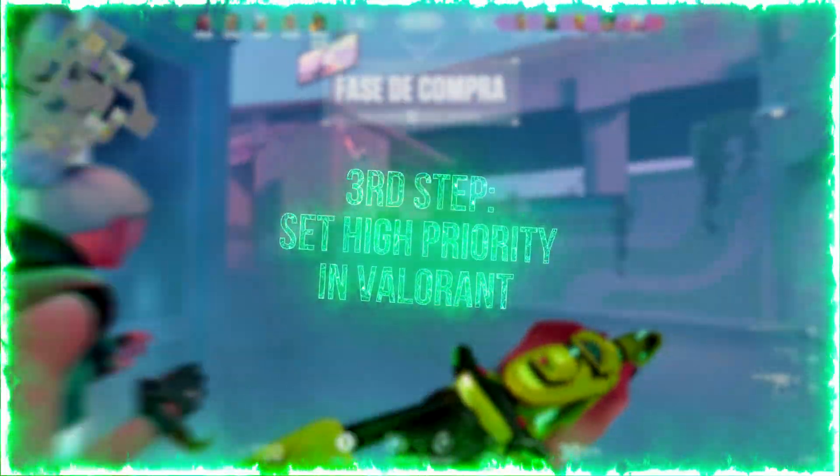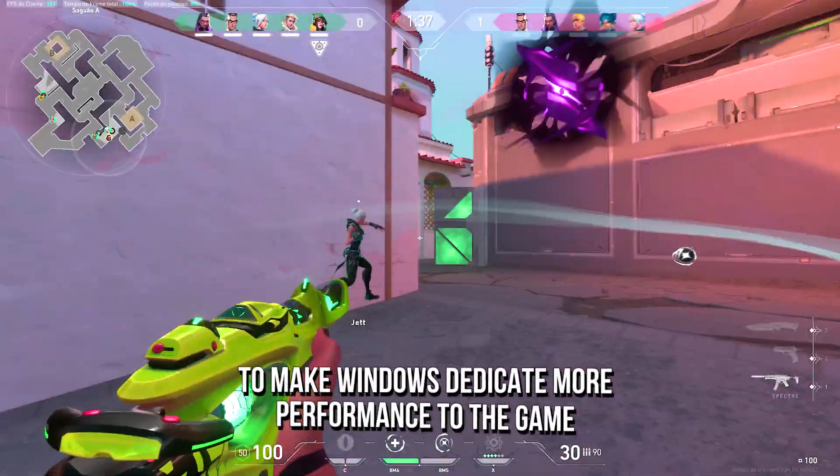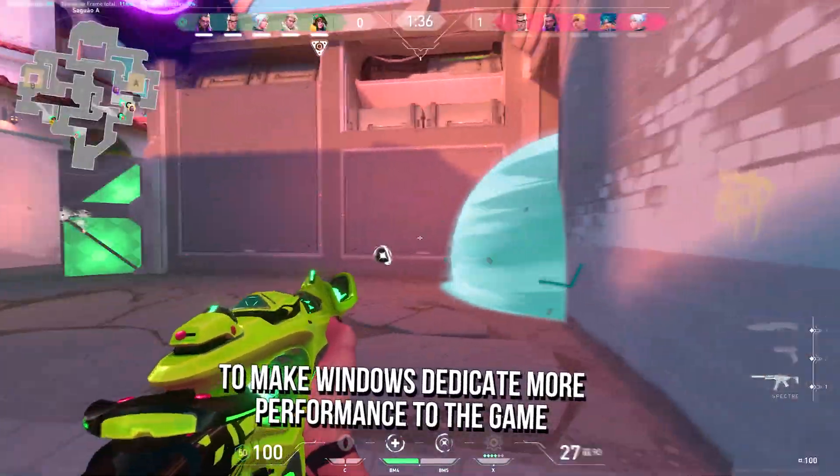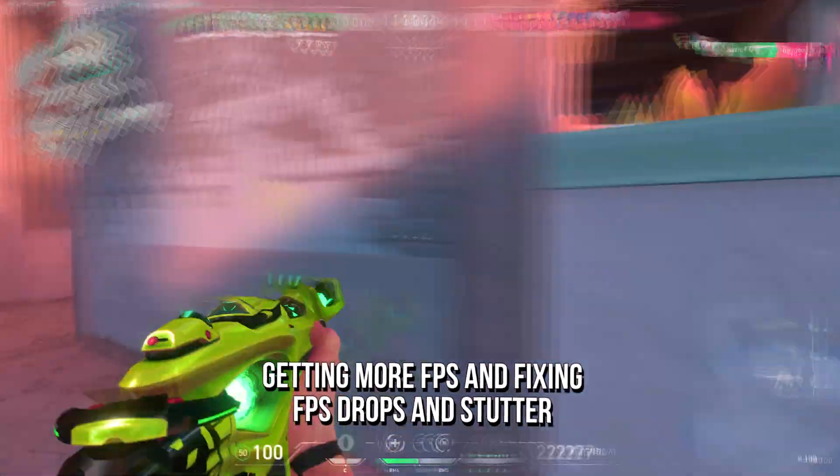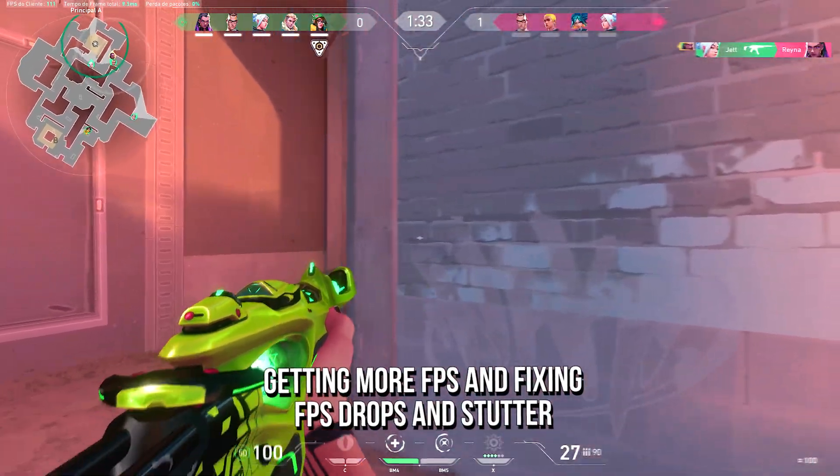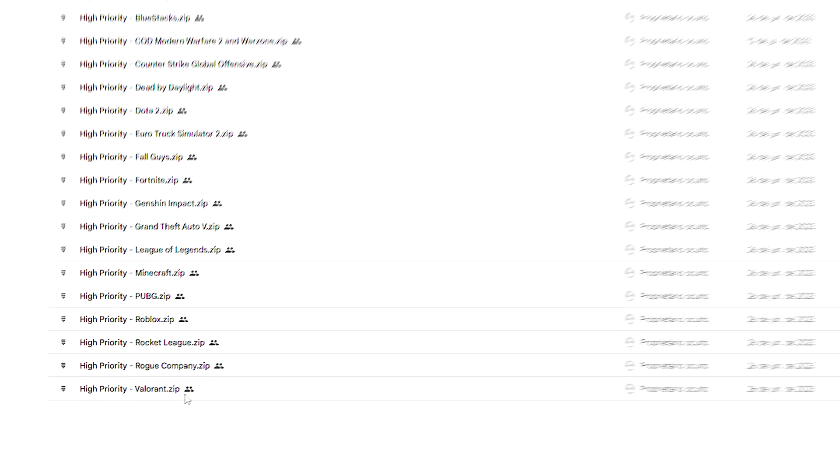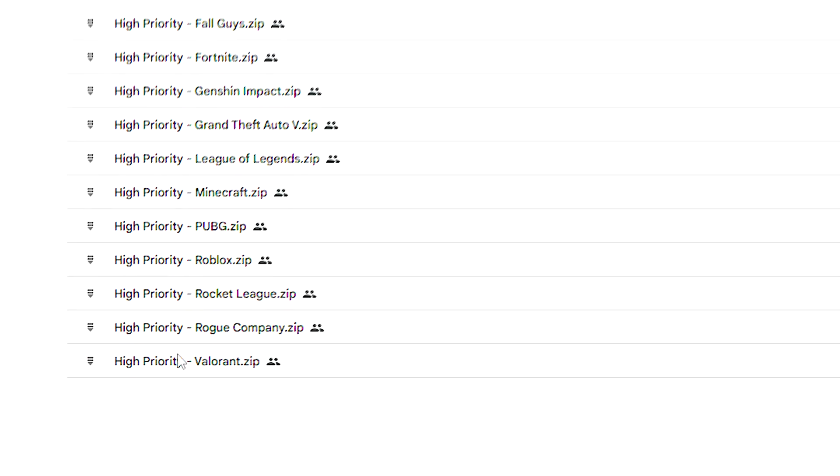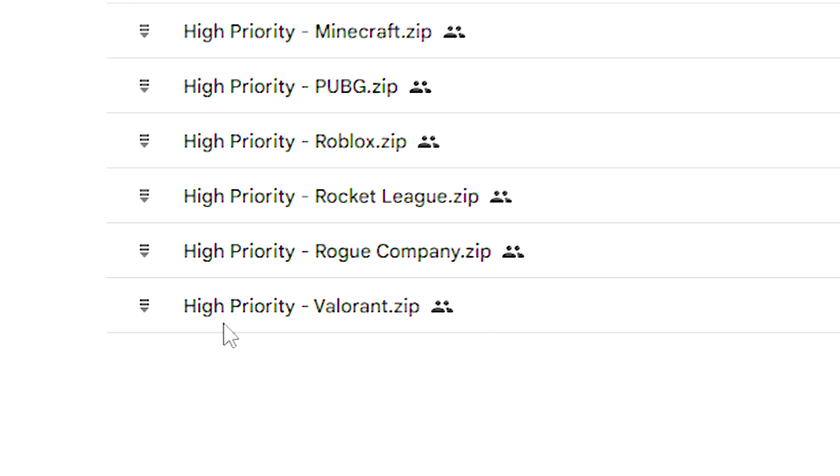In the third step, you will set Valorant as a high priority process, to make Windows dedicate more performance to the game, getting more FPS, and fixing FPS drops and stutter. First, download the high priority Valorant file, using the link in the description below.